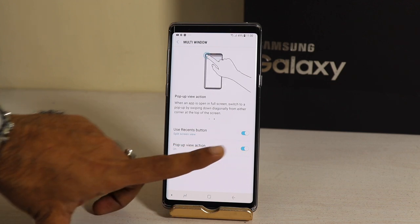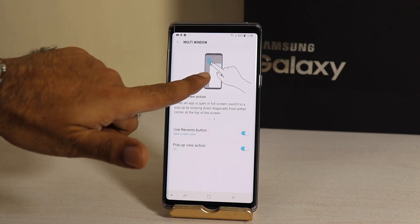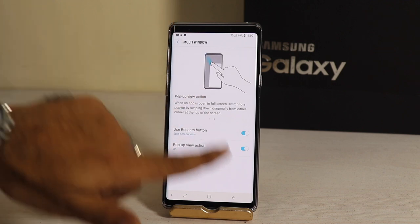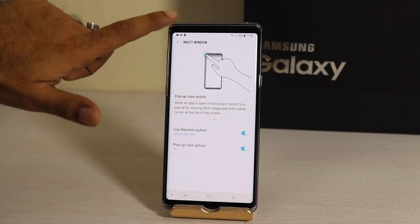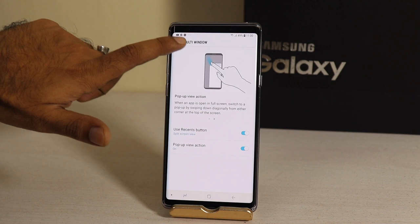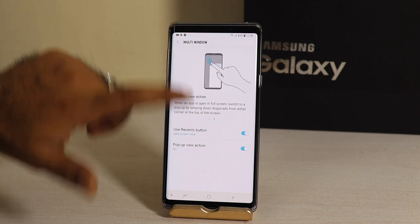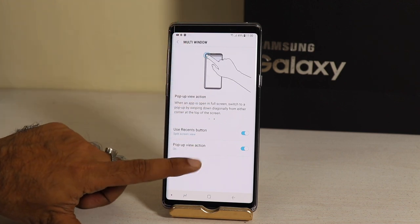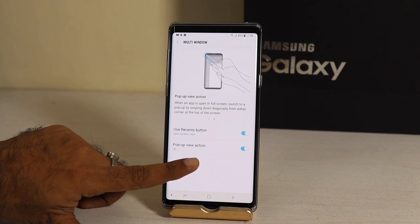With the pop-up view action, the whole 6.4-inch display can be windowed and resized like this. All these options are available in your Note 9, but you need to enable them first.